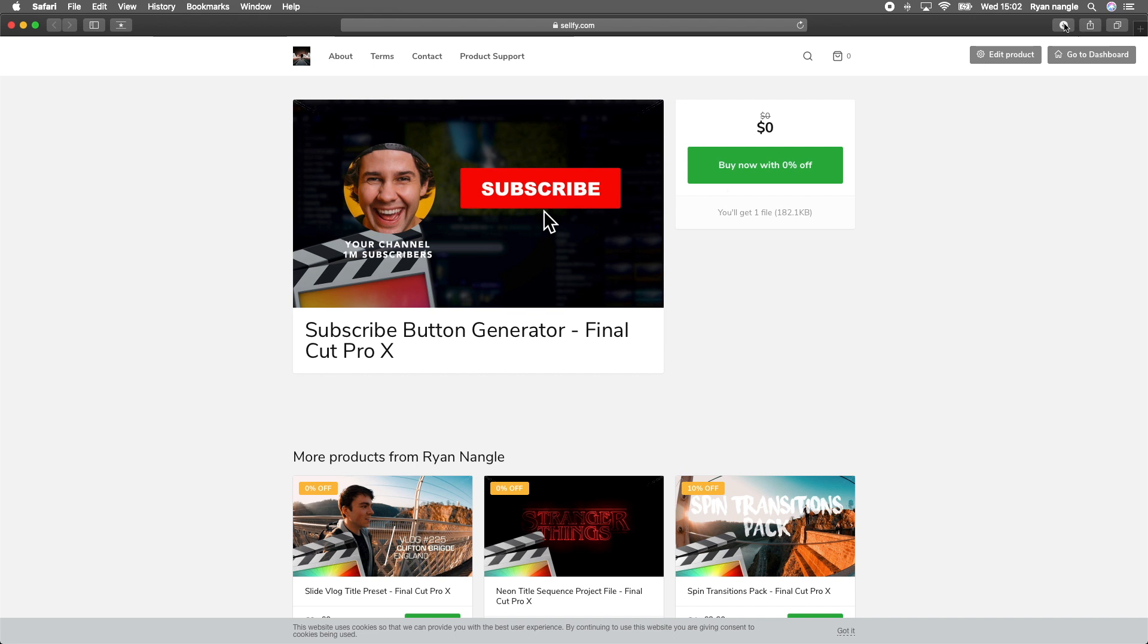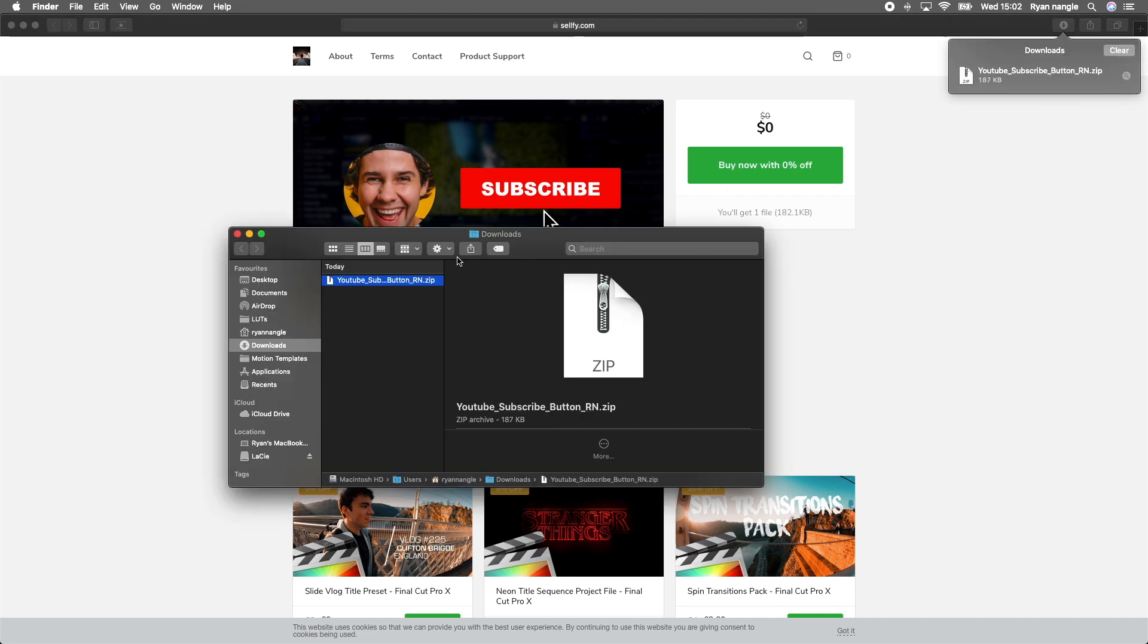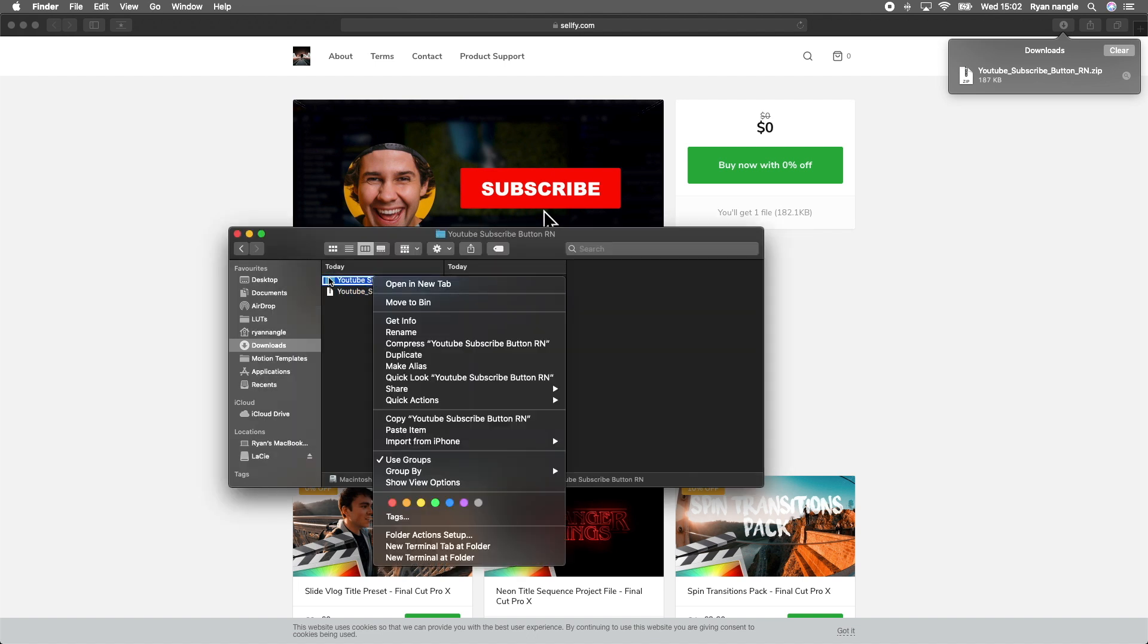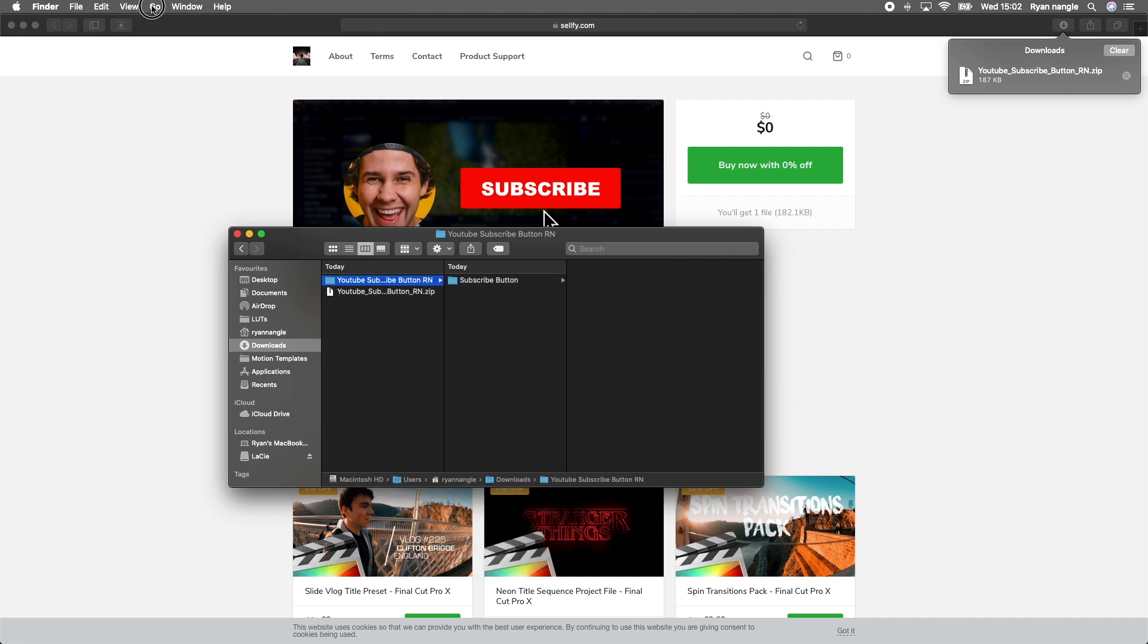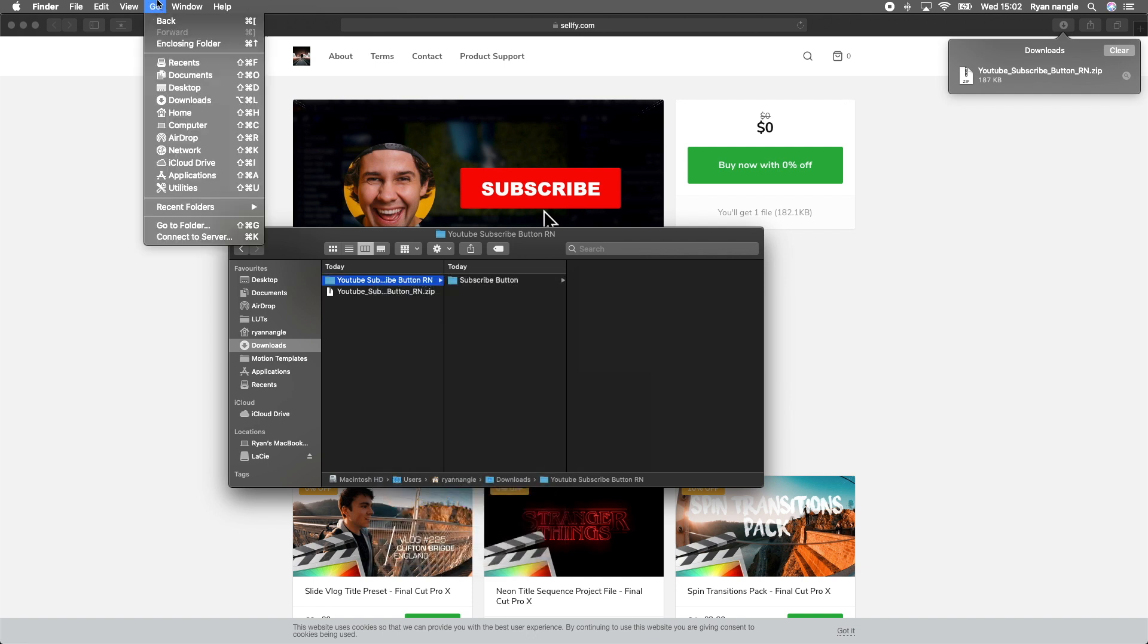Once you've downloaded it, to install it, just unzip the download and then copy the folder and save it in your motion templates titles folder.